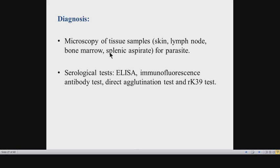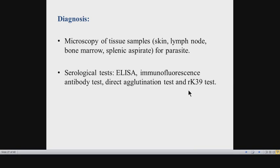The RK39 test uses a recombinant leishmanial antigen (K39 antigen) added to the patient's serum to detect antibodies reacting against it. A positive result indicates the patient has antibodies against Leishmania parasite. A key advantage is that results are available within 30 minutes, making it highly useful in endemic areas.